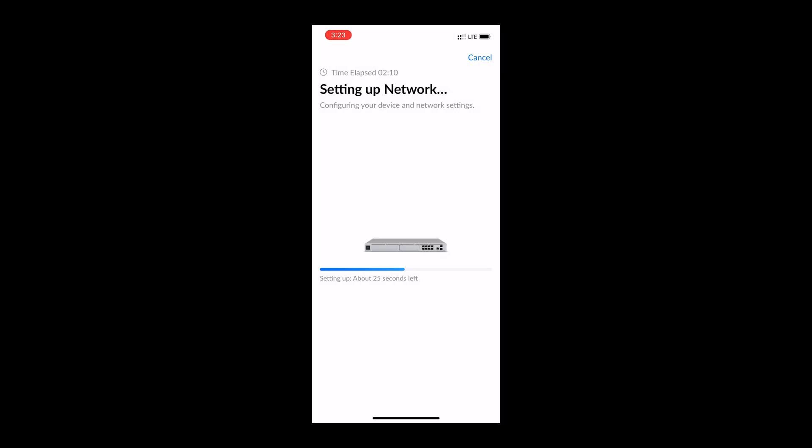I did also turn off Auto Optimize Network because that feature is currently still in beta as of January 2020.